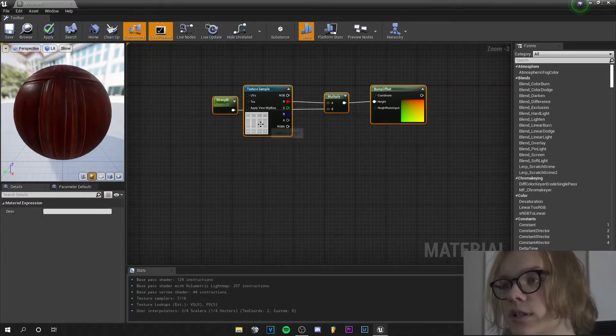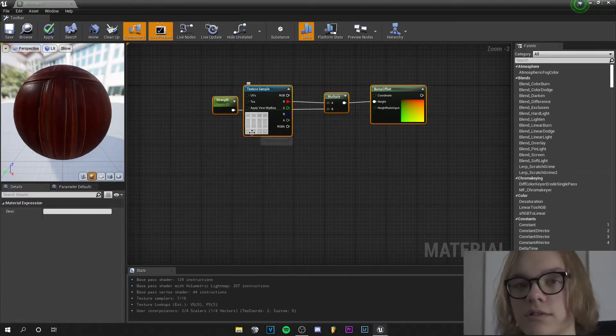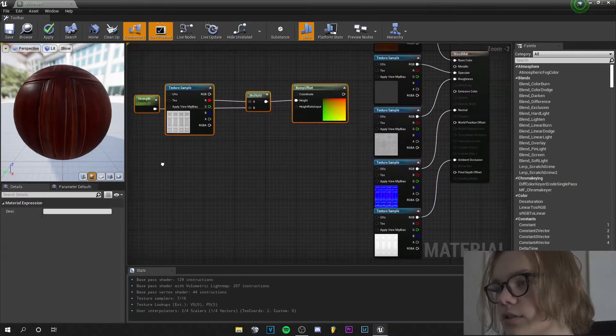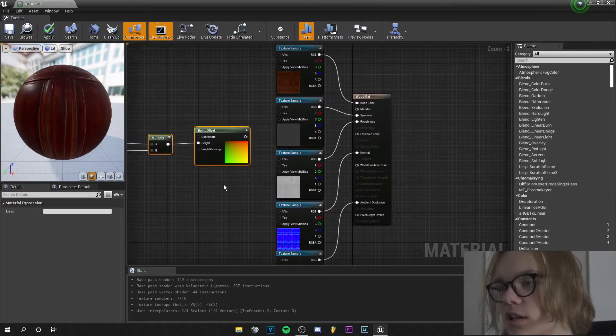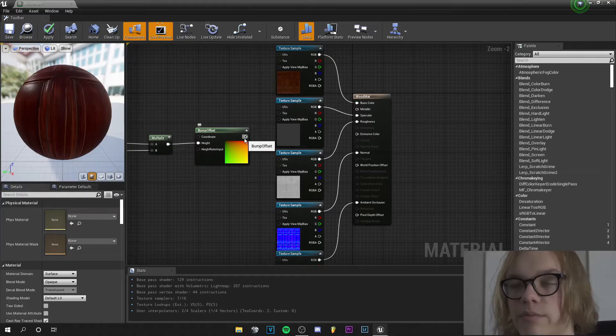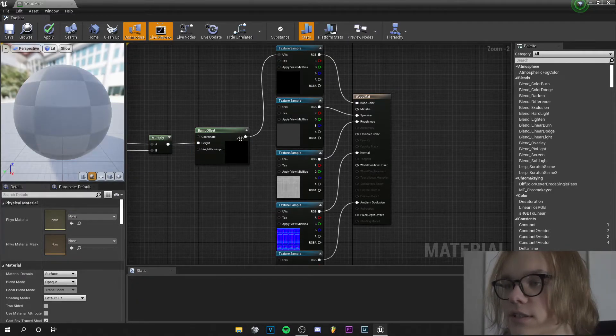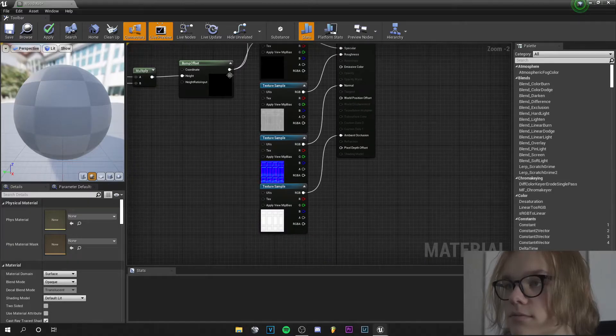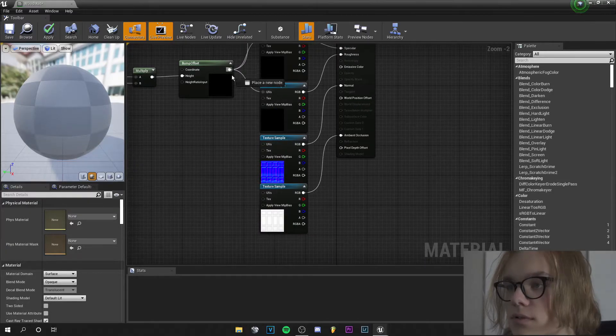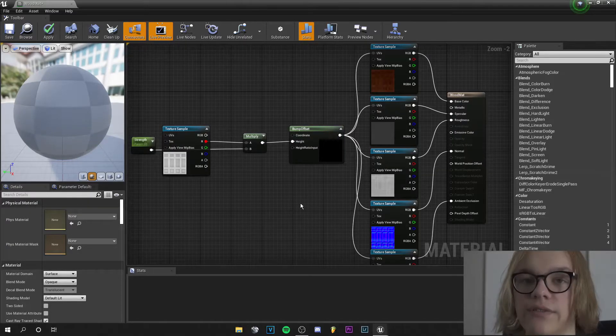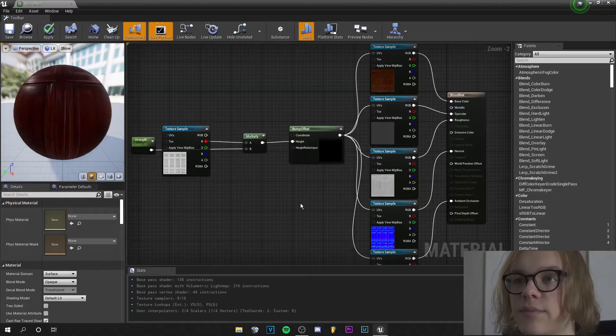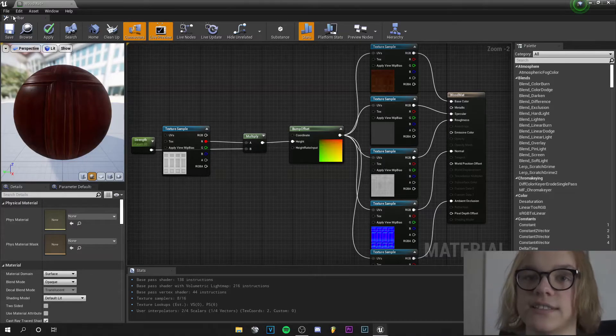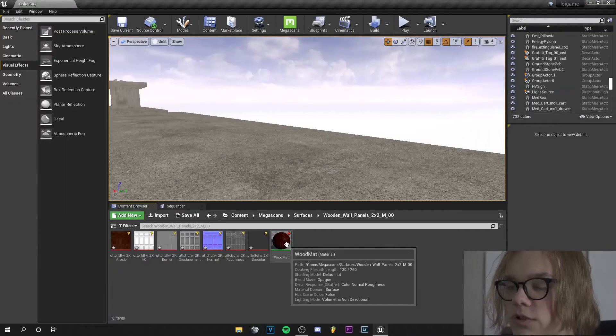Select all your nodes, drag them over and this output from the bump offset goes into all the UVs. If we have done this our material is basically ready and we can save it.